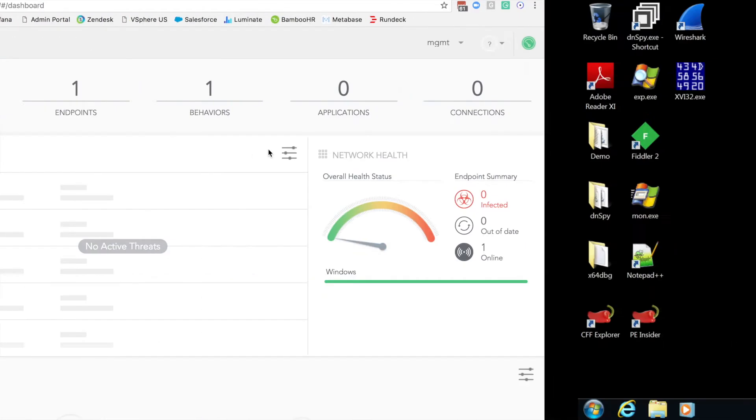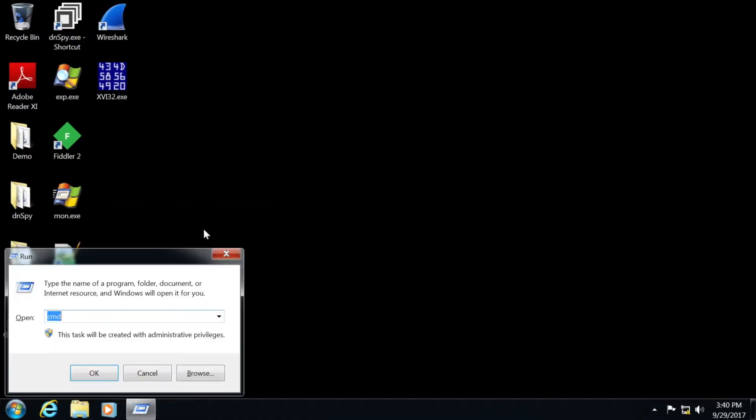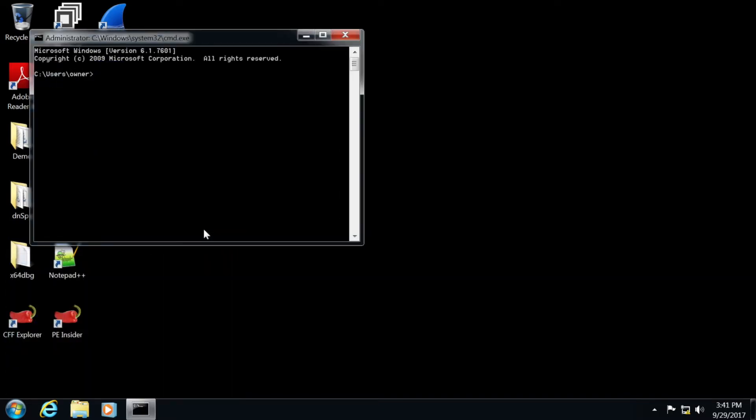Let's start with the demo. We're going to invoke this particular attack manually. I'm going to go into my desktop folder and basically run the attack by invoking DenotePetya.dll and providing the proper parameters to allow it to work.